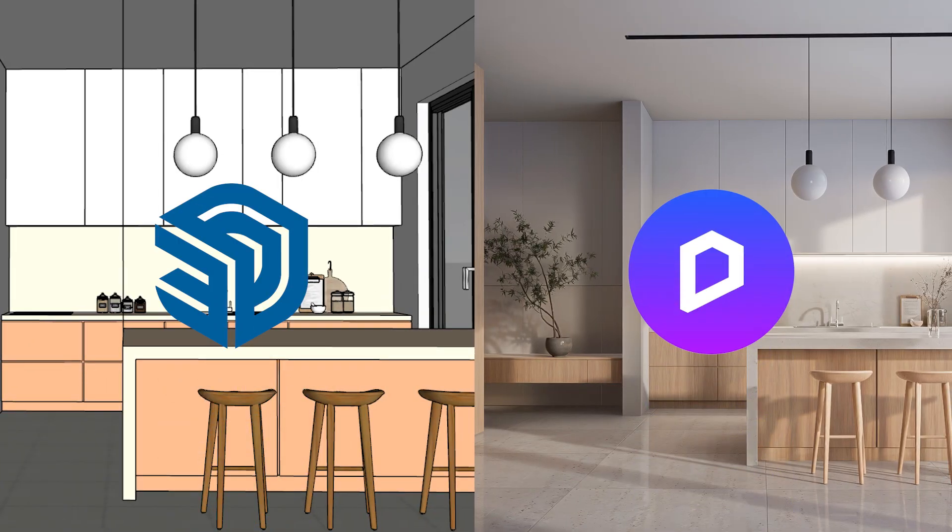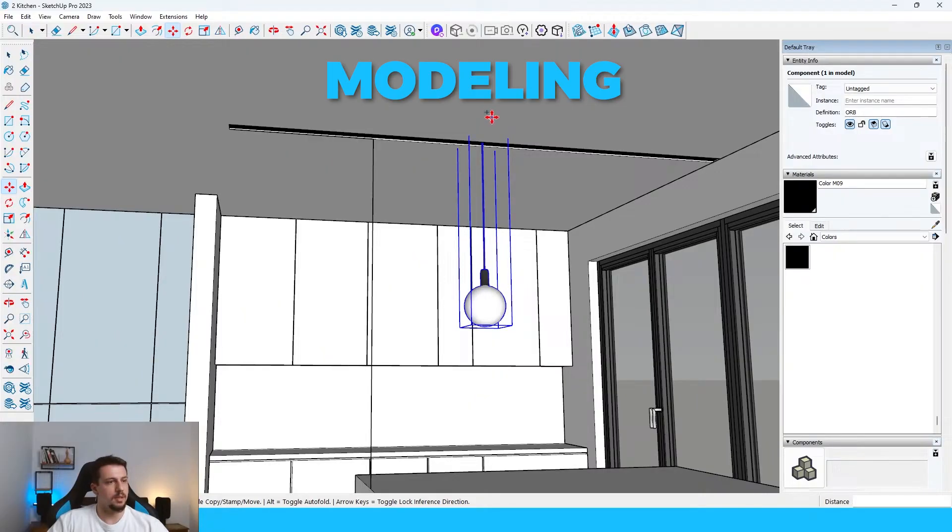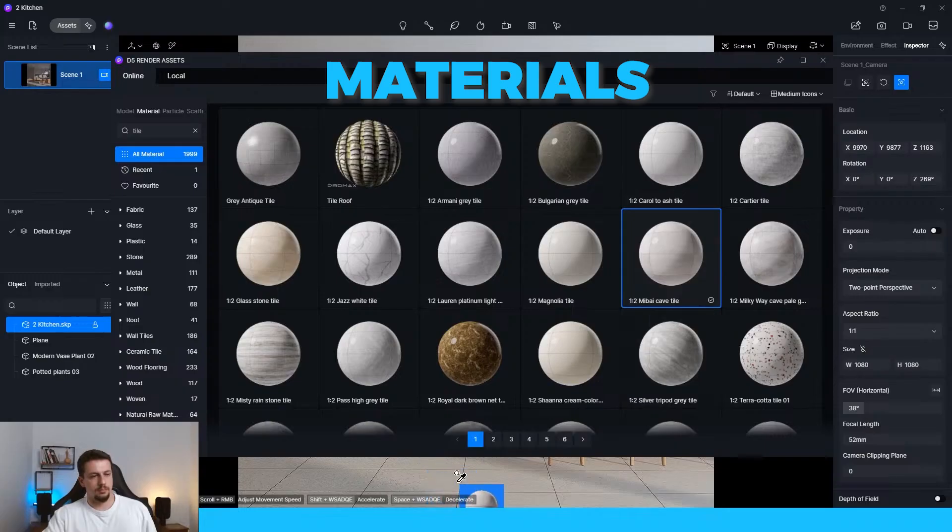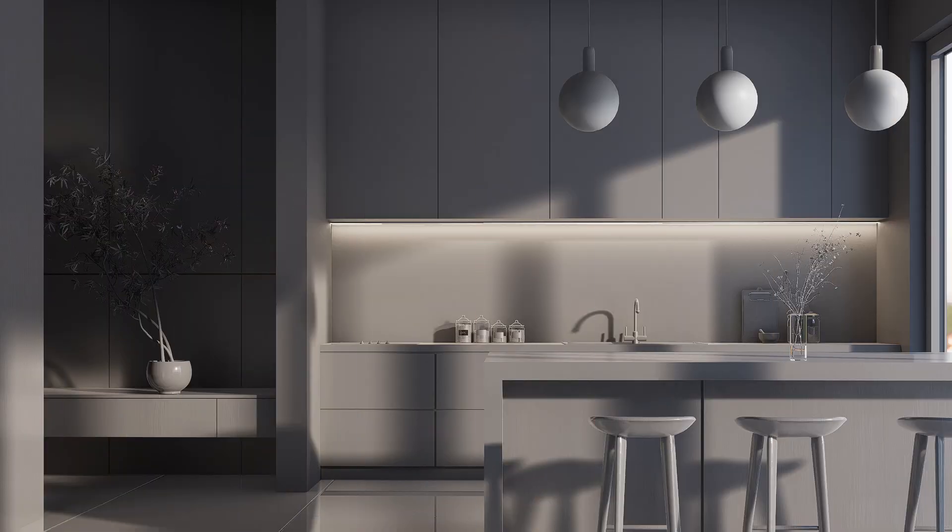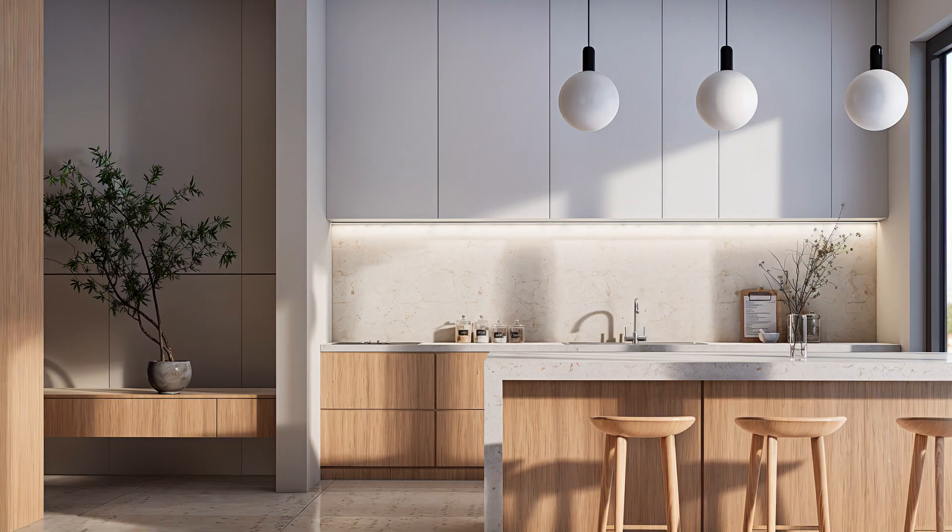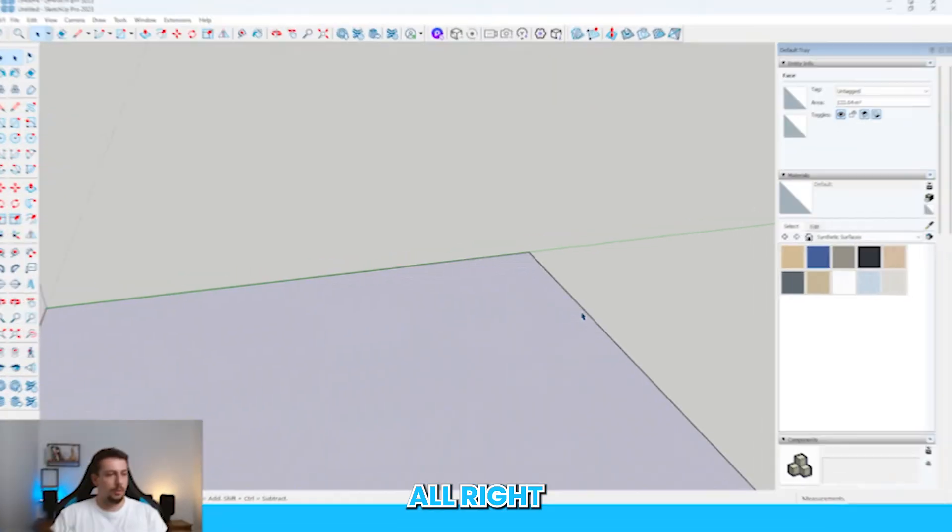In this video, we're going to go through everything you need to know to create a realistic kitchen in SketchUp and D5. We're going to go through the whole steps in modeling, materials, lighting, and the final render. And if you want to create realistic renders like this, watch the video all the way through the end.